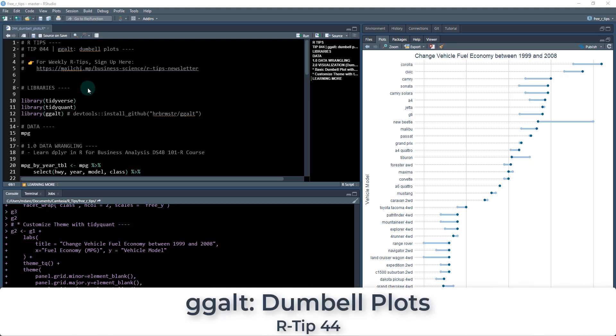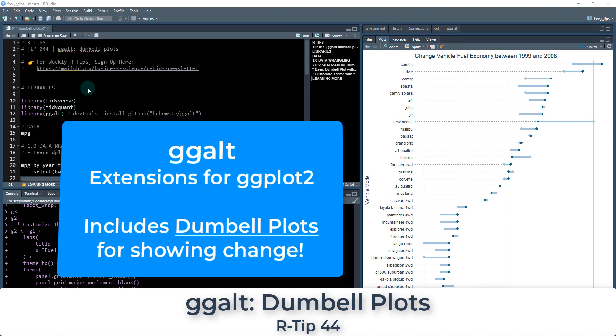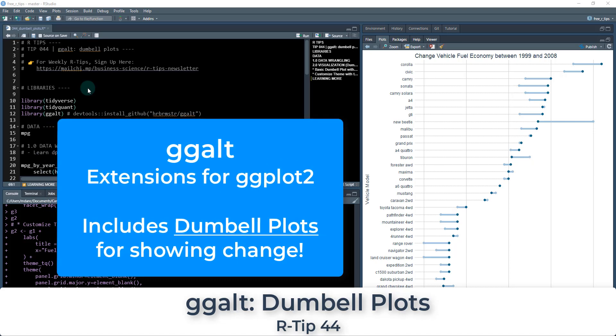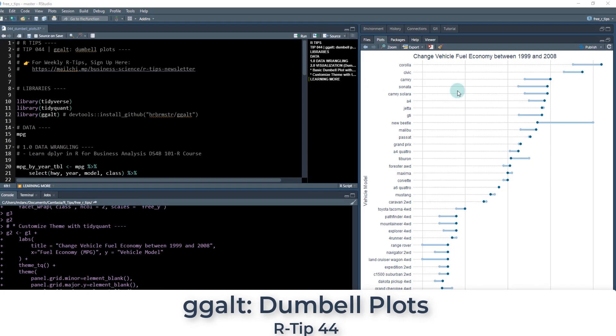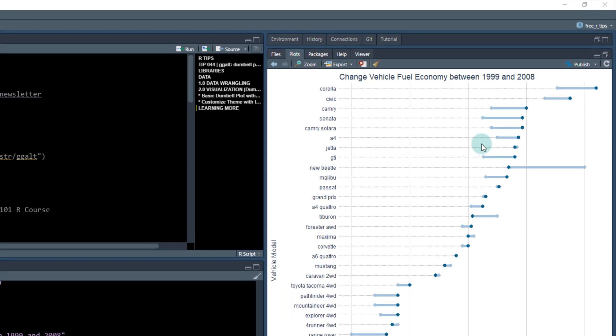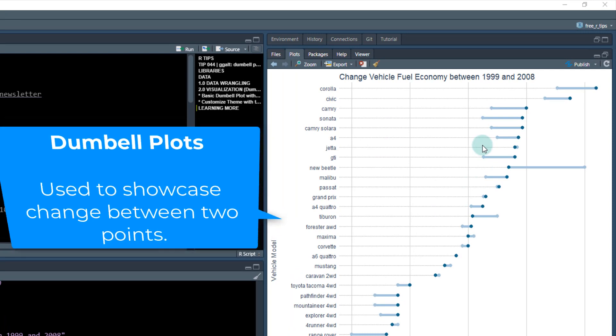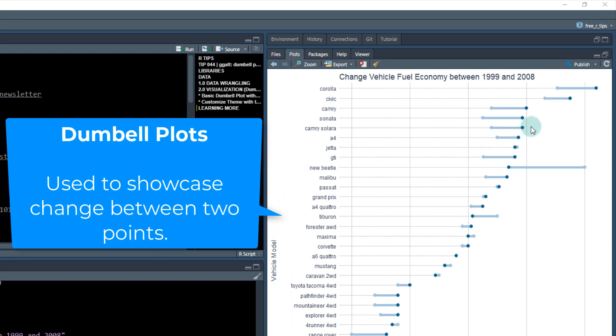Welcome to our tip number 44. We're going to be covering the ggalt package today and specifically a special type of plot called a dumbbell plot.